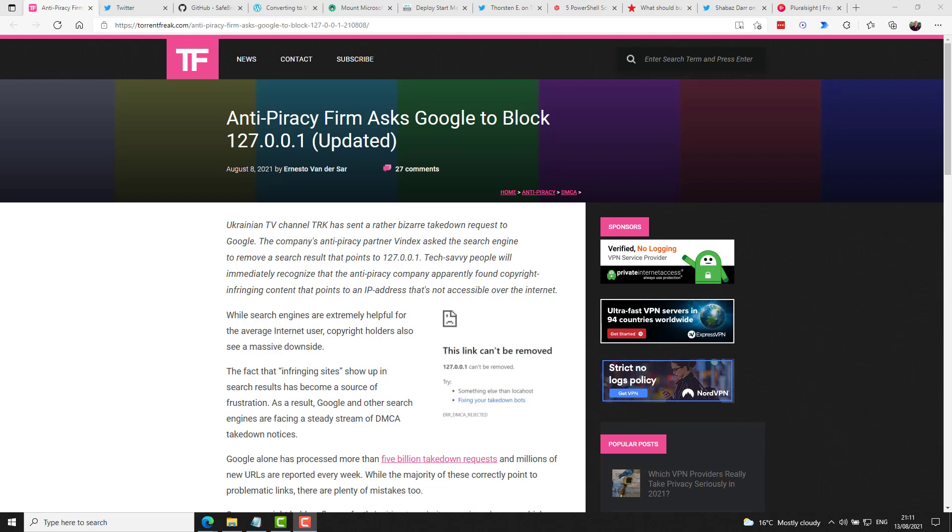Finally, in a bit of fun news, torrentfreak.com noticed and reported that a Ukrainian television channel sent a takedown request to Google that looked to be a URL pointing to a playlist file on a streaming service. So it kind of looked like they thought that maybe someone was taking some of their streaming content and bootlegging it. But the catch was what the company submitted for the takedown was a URL that contained 127.0.0.1. So they put a takedown request in for content that was residing on one of their own local machines.